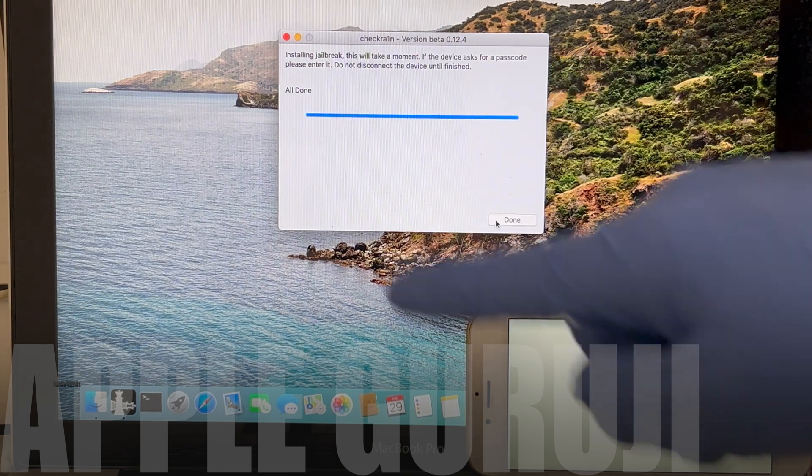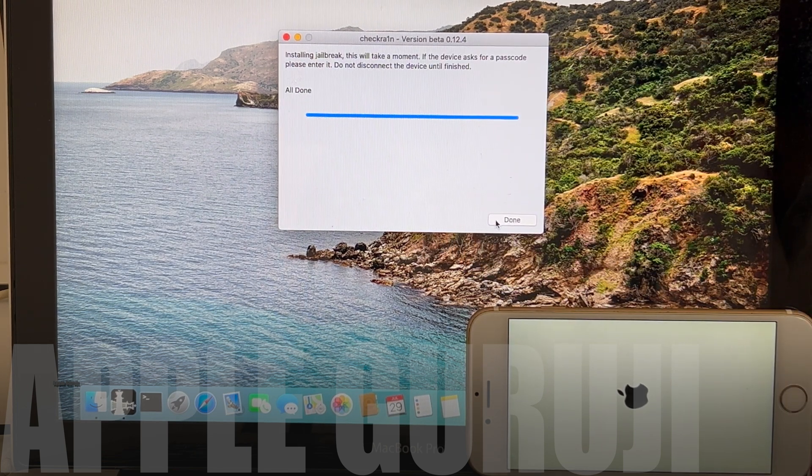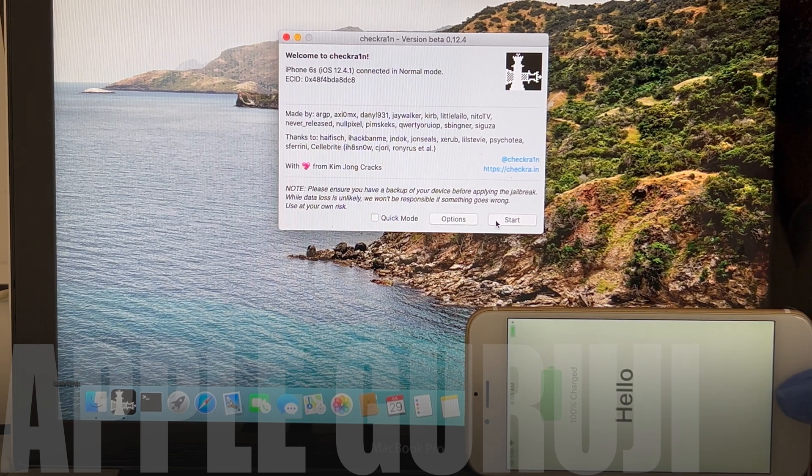Once it says all done, the phone restarts automatically. Wait for the phone to turn on completely.